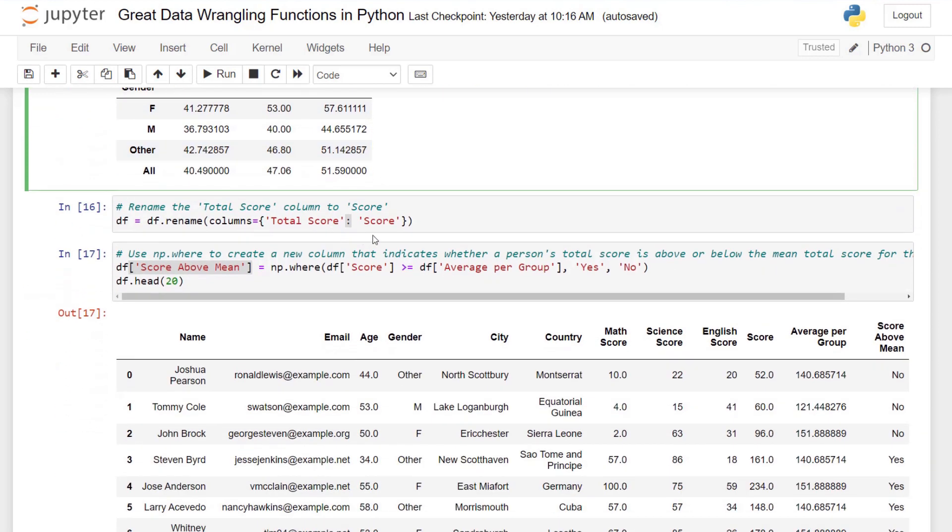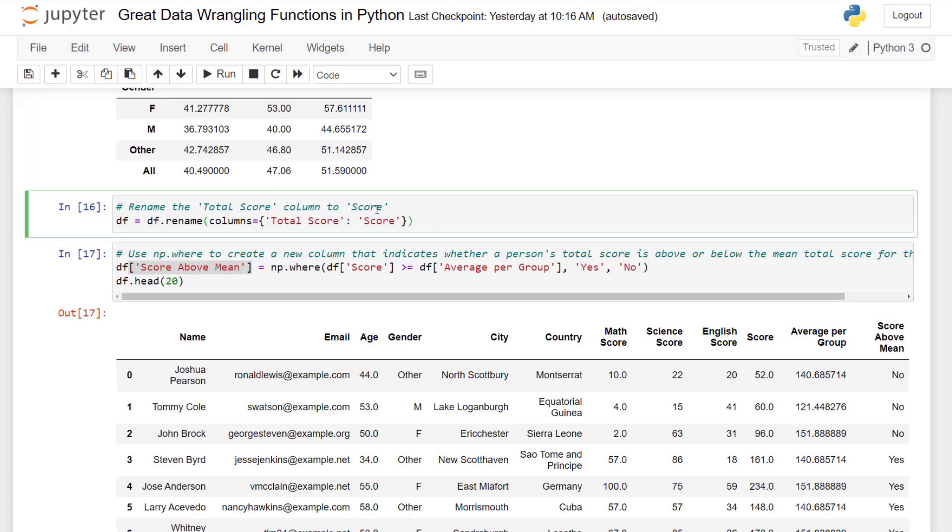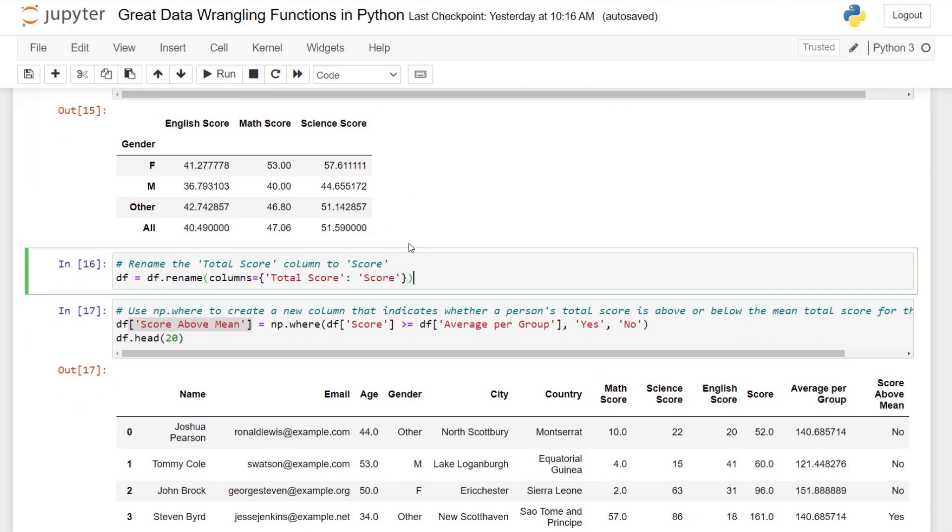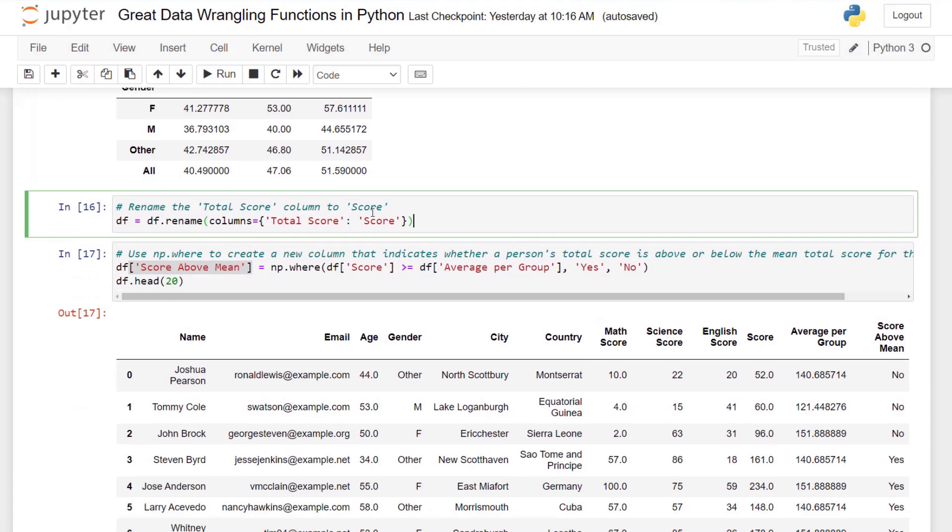We can easily rename our total score column to score using a rename function. Pass in the columns with the bracket notation. And I use a dictionary by indicating I want the key of total score to be changed to the value score.